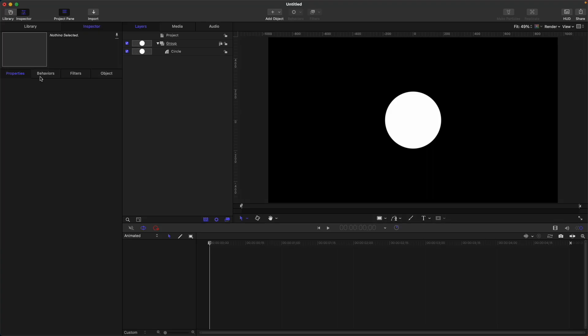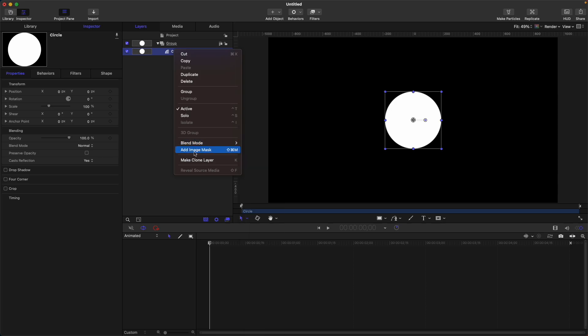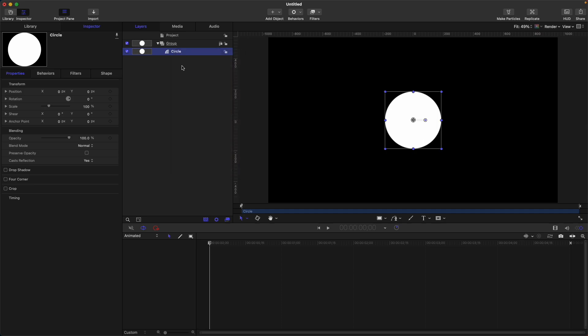Image mask contains different options and is quite different from shapes mask. To add an image mask, first select your layer, right-click, then add image mask. Alternatively, you can use the keyboard shortcut Command+Shift+M.